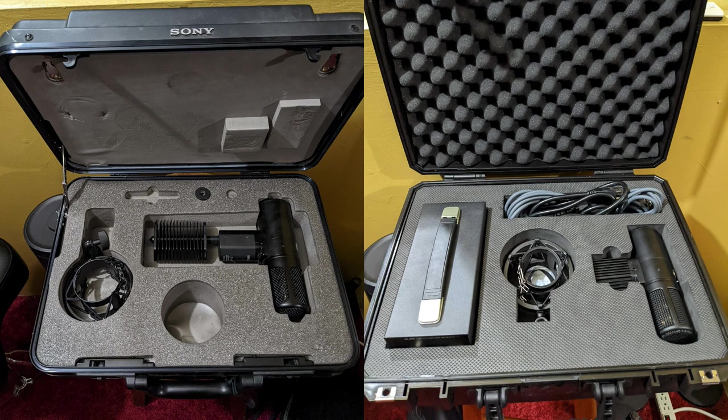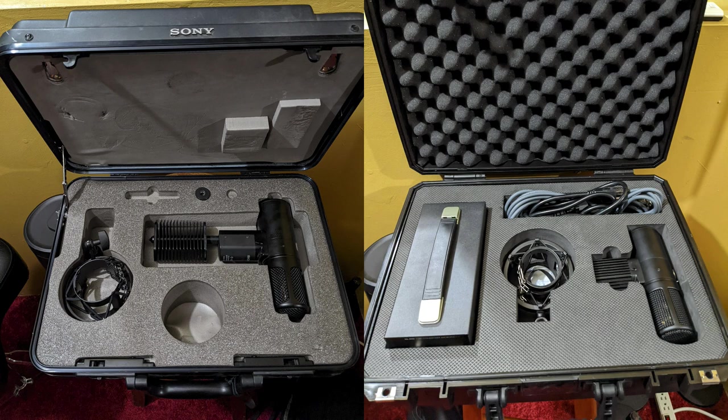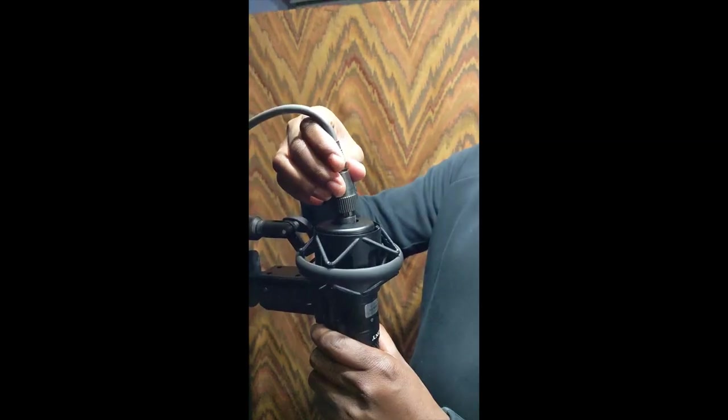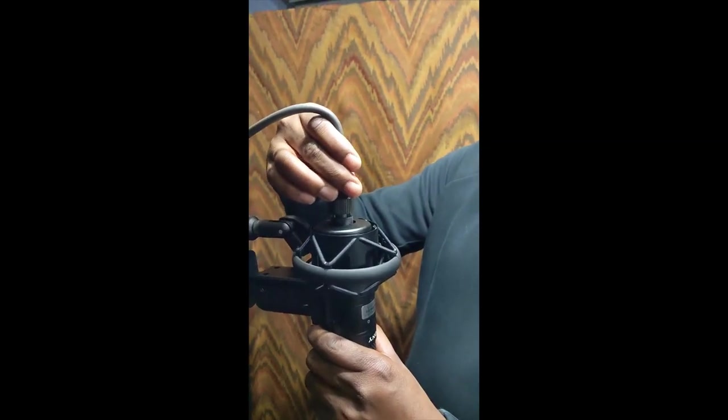You see you've got the power supply there if you notice no power supply in the case of the Sony C800G and you'll see why in just a second. But looking at their physical appearance the Sony C800G is longer.